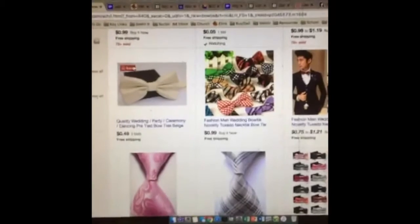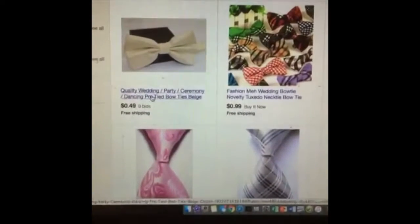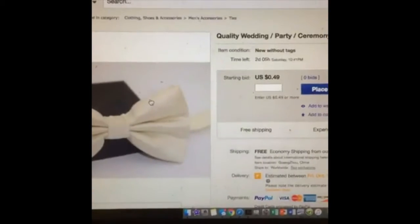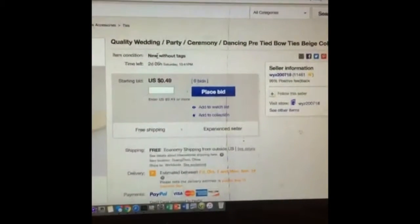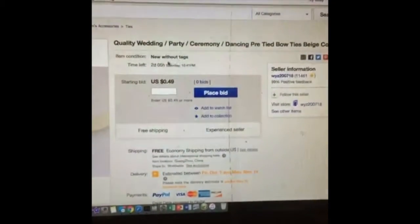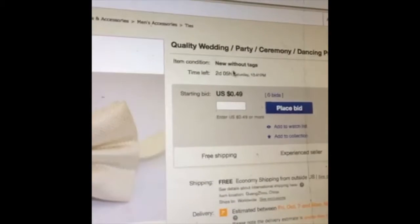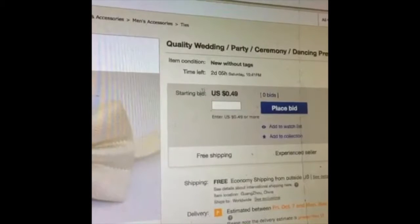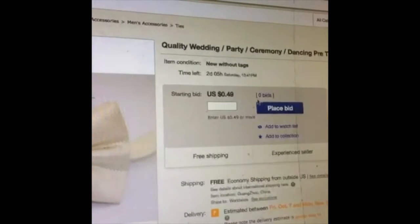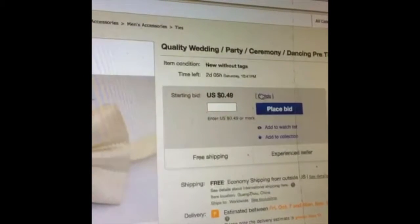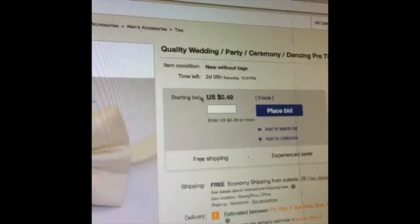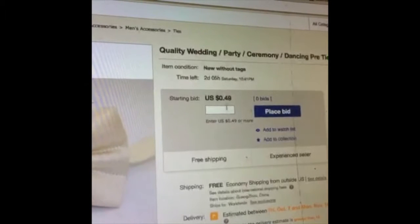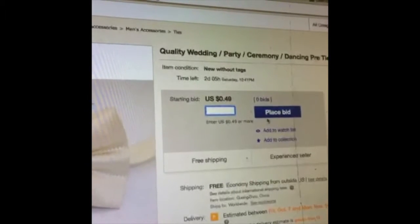So now when you click on an item — like this bow tie right here — there are several options. You see the name at the top, the item condition (new without tags), and the time left before it ends. You also see the starting bid or what the current bid is at. Since nobody has bid on this one, it shows the starting bid, but otherwise it'll say current bid. Here you can type in a number and place your bid.